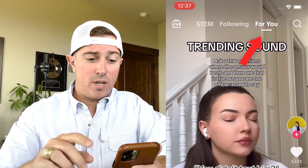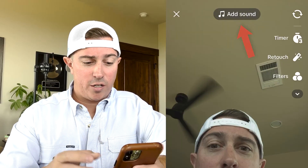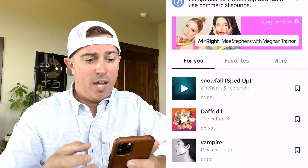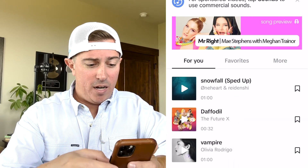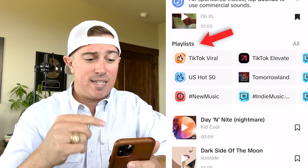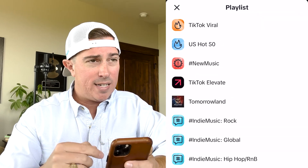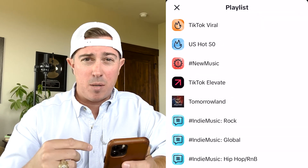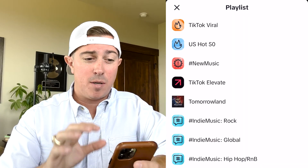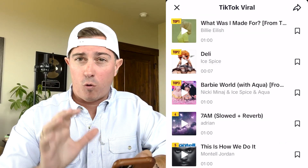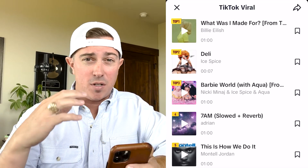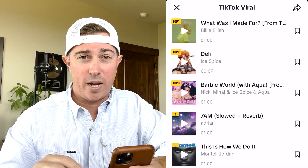Another way to do this is to go back to your For You page, click like you're going to add a video, and click 'add sound' at the top. From there, you can scroll down to the playlists and you'll already see 'TikTok viral.' If you go into that, you'll also be able to see 'recommended' and 'featured,' which are other places to look for viral sounds. The same thing — you can click on them and see what kind of content is being created.